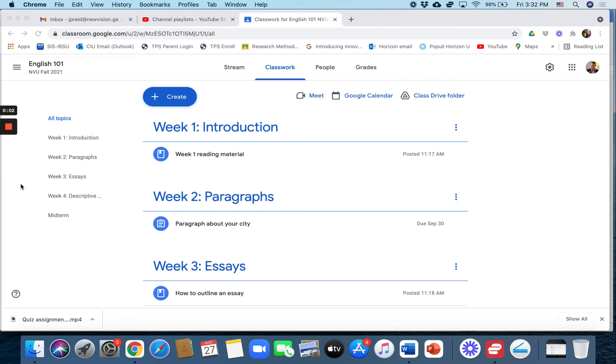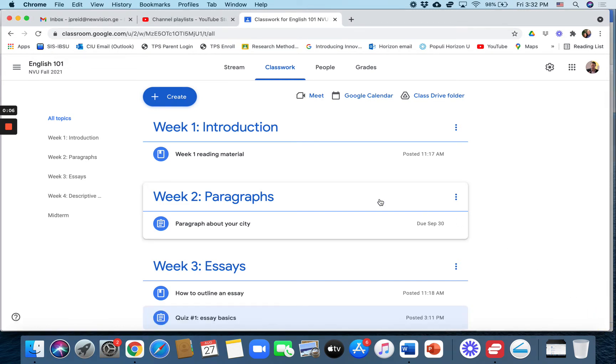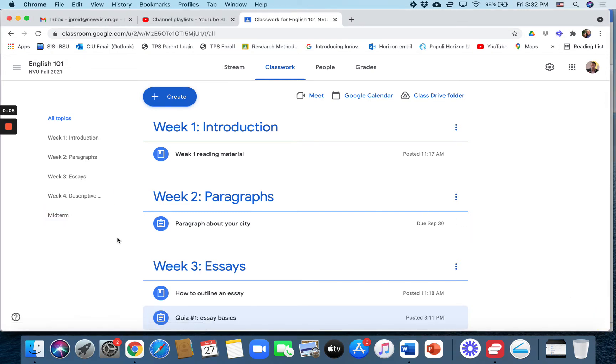In this video I'm going to show you how to view student grades in Google Classroom. There are two ways that I know of, perhaps there are other ways that I don't know of.